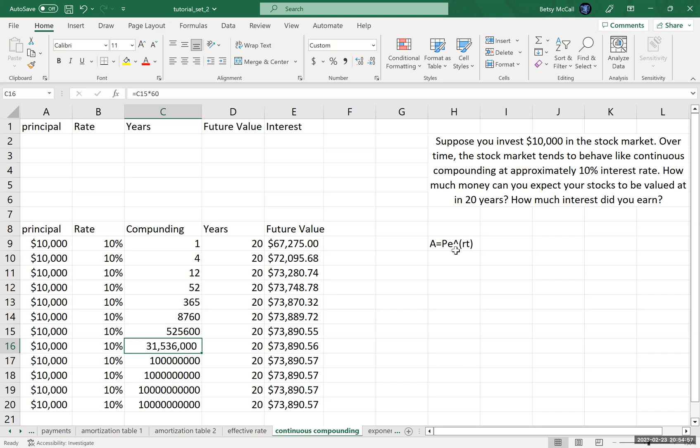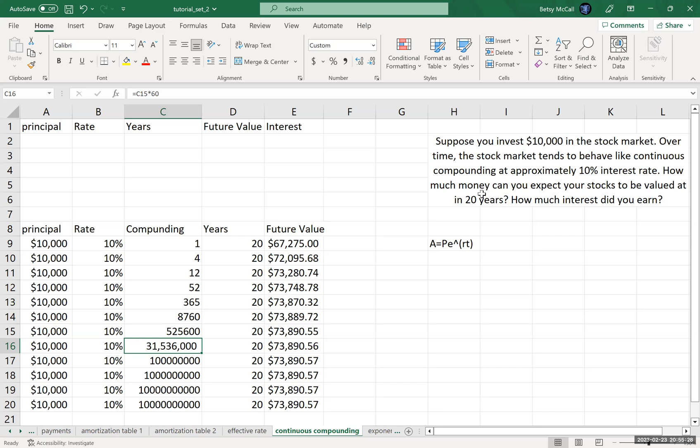It's beyond the scope of this course—we need calculus to talk about how we derive this formula. As you increase the number of times you compound, you get to an upper limit, and we can use this continuous compounding formula to calculate this value. So this problem: I'm investing $10,000 in the stock market. It behaves like continuous compounding at approximately 10% per year. How much can I expect in the account after 20 years?